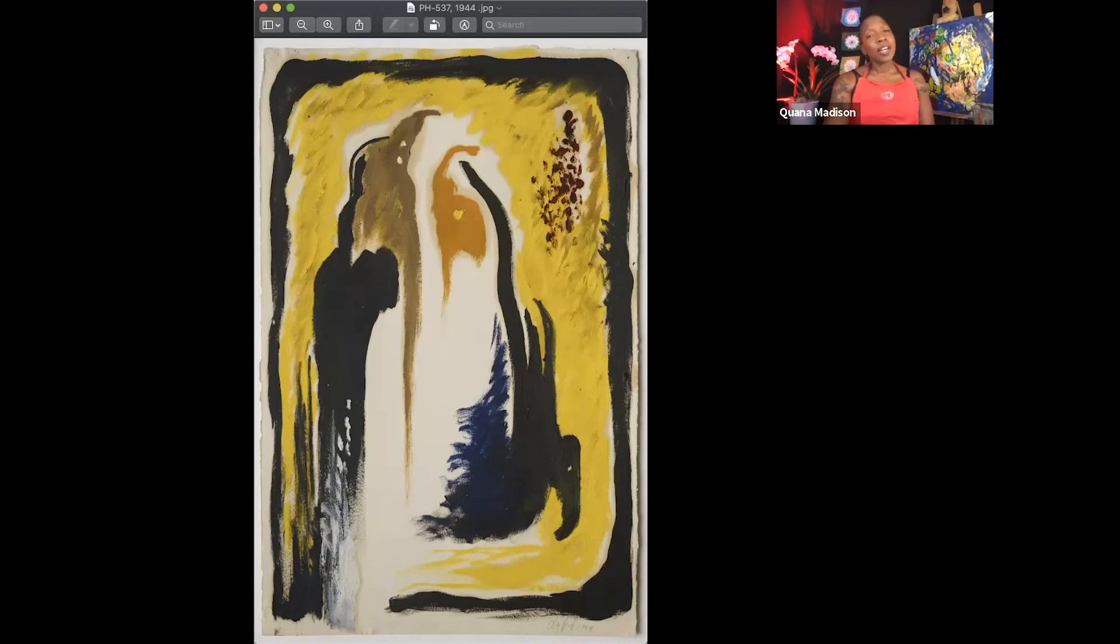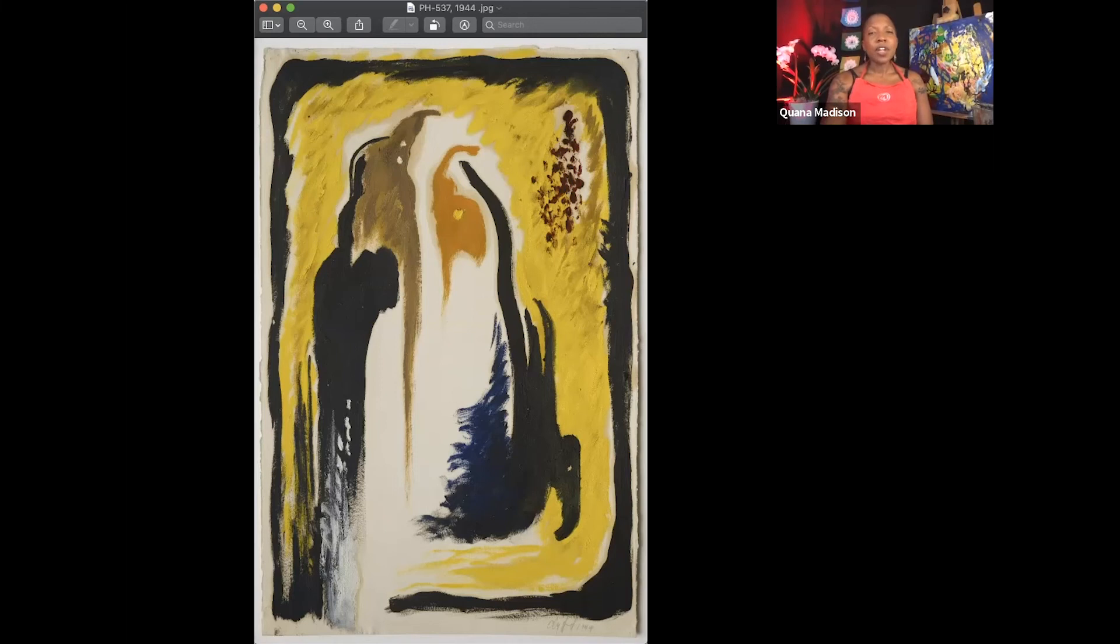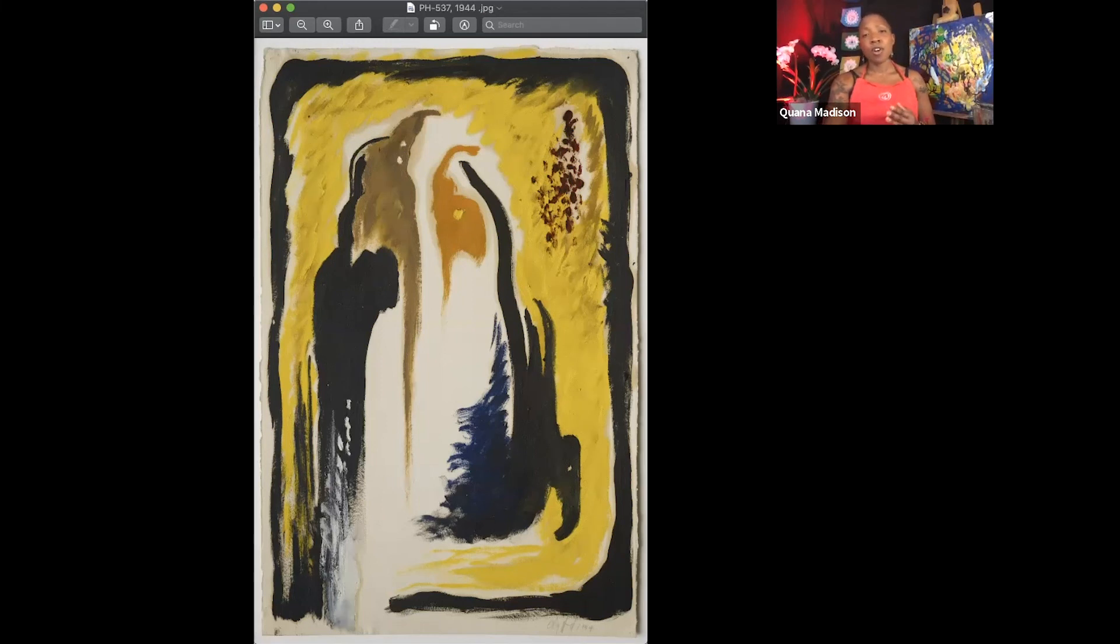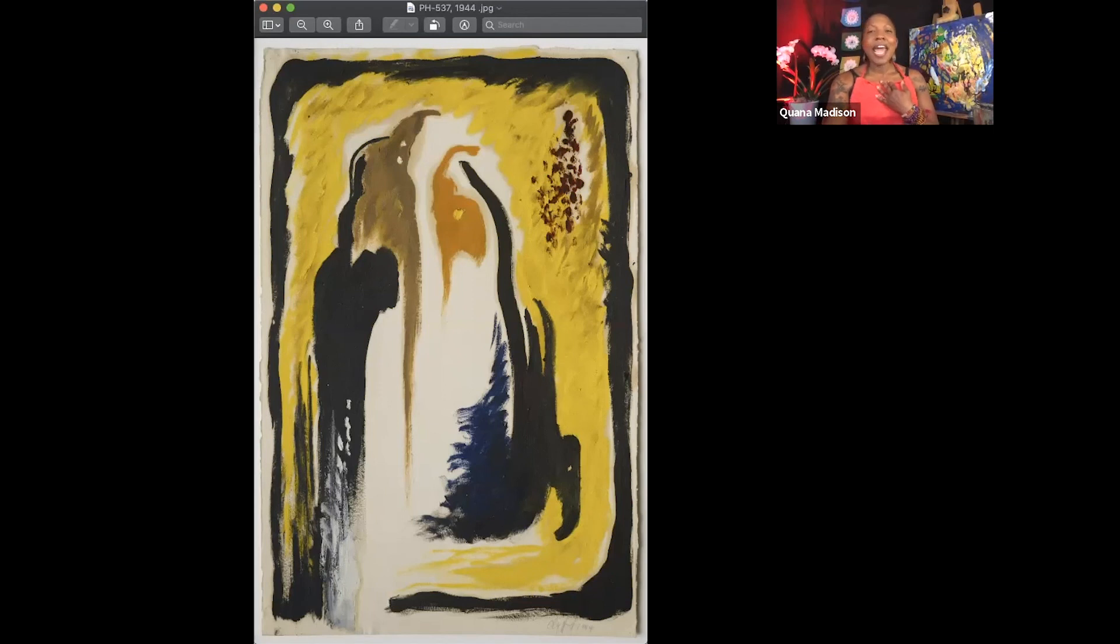When I look at this painting, I feel like swaying to a feeling of hope despite uncertainty. Looking at Clifford Still's art always sparks my curiosity and inspires me to embrace self-expression.